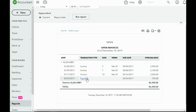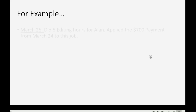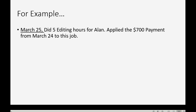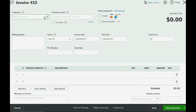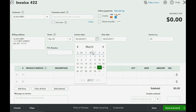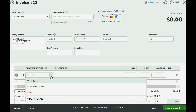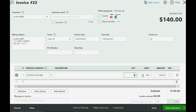Now let's imagine on March 25th, we actually did the five editing hours that we got paid for the day before and applied the $700 payment from March 24th to this job. First, we have to click the plus sign, go over to Invoice, choose Allen, and put the date — March 25th, 2017. In this case, the item is editing and the number of hours we did in this example is five. That makes $700 for invoice number 22 for Allen on March 25th.